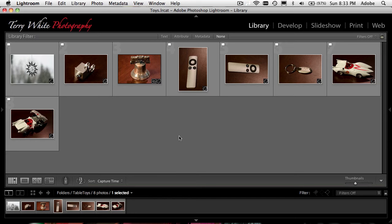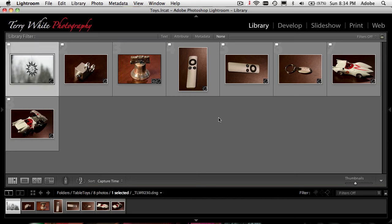Now I'm left with my favorites. From here I can start to refine them even further, put them in collections and develop them. Then it will be a matter of delivery — whether it's slideshow, print, web, or export, which means taking them out of Lightroom and out of the raw format to make them JPEGs or whatever format I need to distribute to a client. So let's develop one photo. Let's select this one and go over to the develop module.